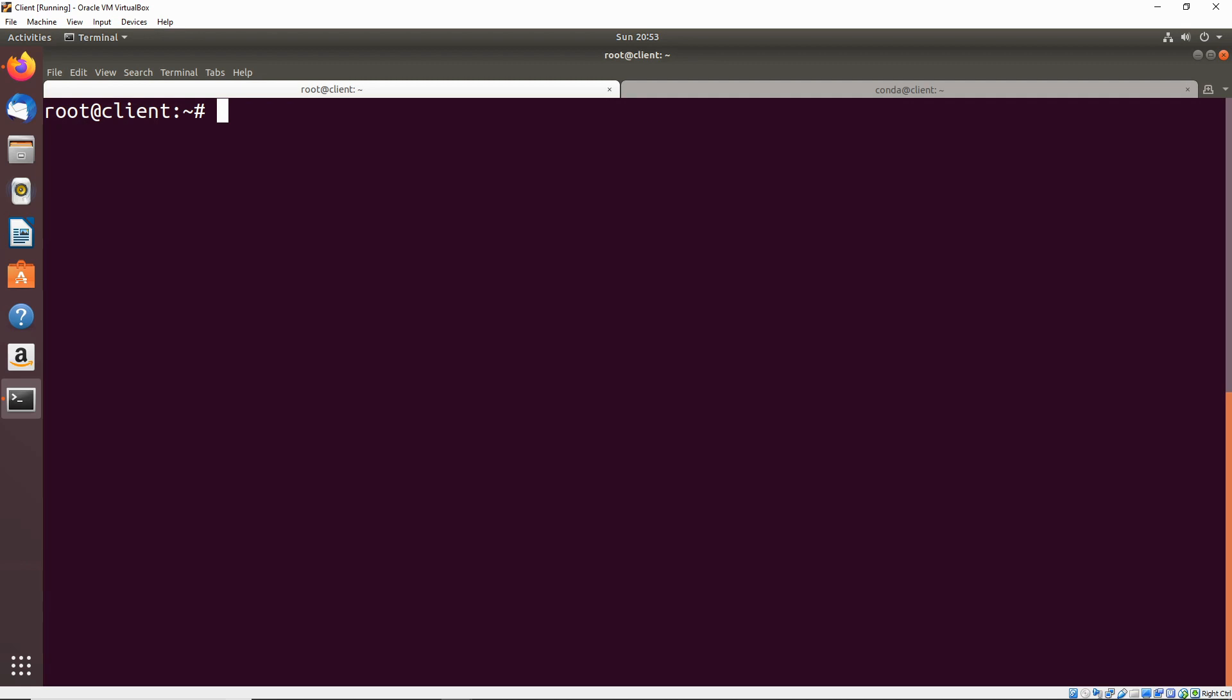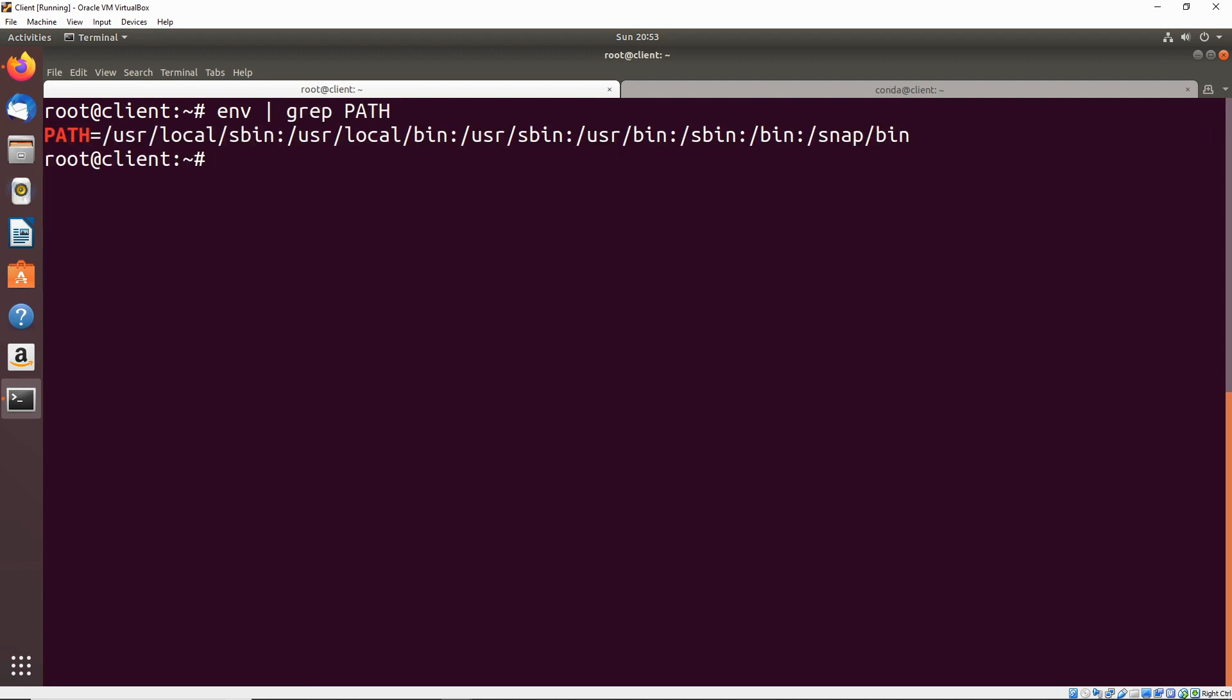Let's start out by explaining what the environmental path variable is. If we type in env to get the environment and grep for path, we're going to see the path environment variable.